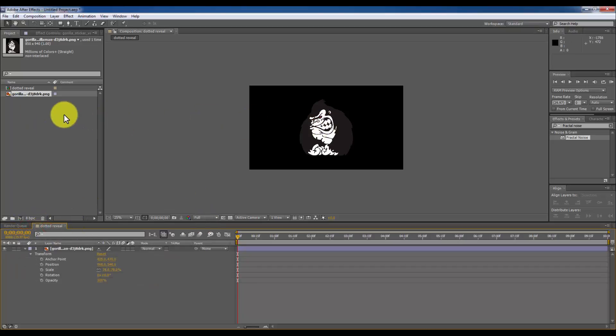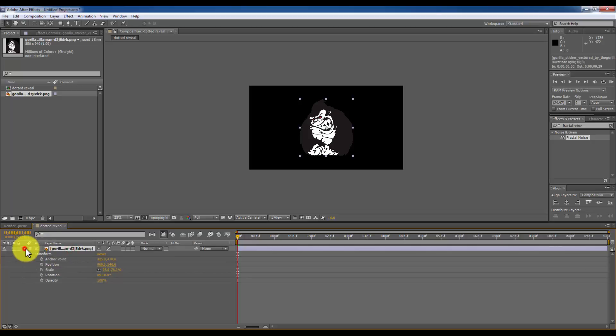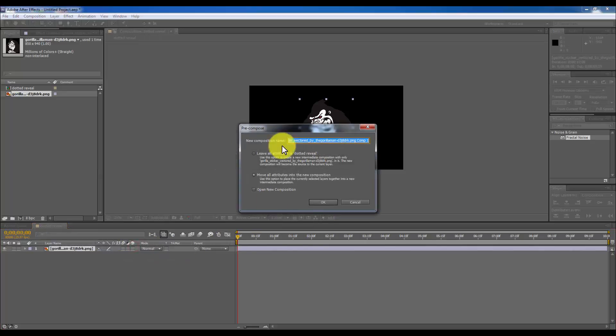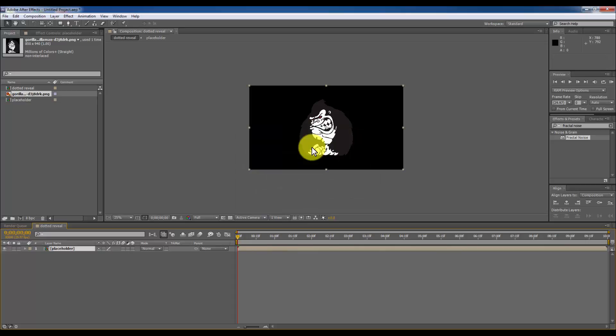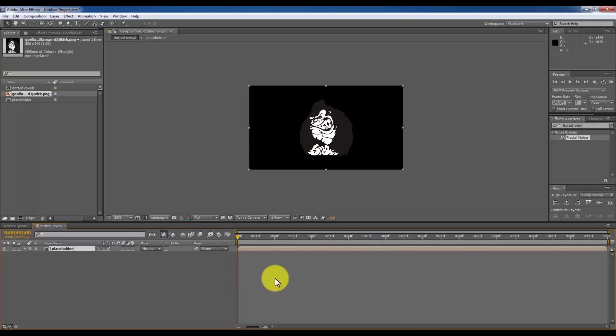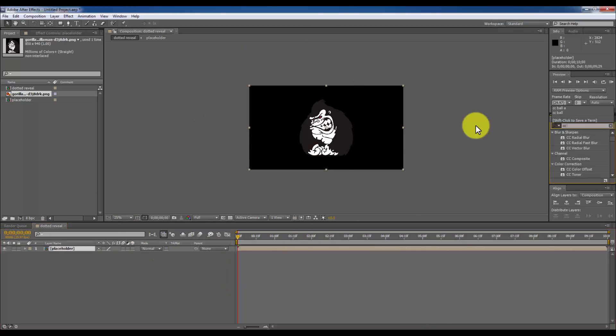Next thing is going to be, I am going to select this layer and I am going to pick up on this. I am going to name it placeholder. So I am making this placeholder because you can throw any image or logo to this composition. It will be animated like we are going to do with this gorilla logo.